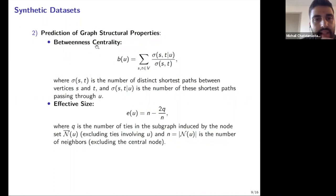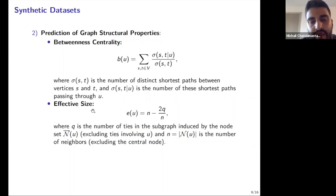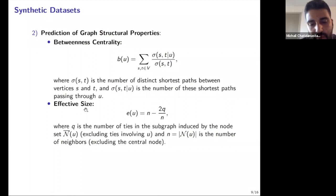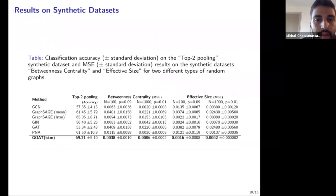Betweenness centrality of node U is computed from the number of shortest paths passing through U from all other nodes. Effective size requires counting the number of edges between neighbors in the ego network: if your neighbors have many edges between them, your effective size is small. Both metrics are affected by structural interactions — the edges between neighborhood nodes. For the structural tasks we measure mean squared error, and for top-two pooling we measure accuracy as a classification problem. We show results comparing with well-known GNN models on Erdős–Rényi graphs with 100 and 1000 nodes at varying edge creation probabilities.